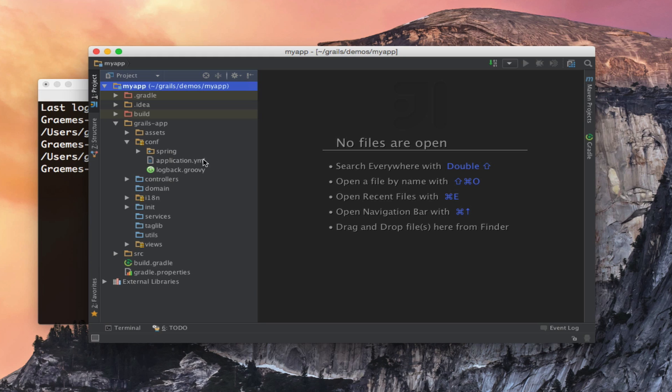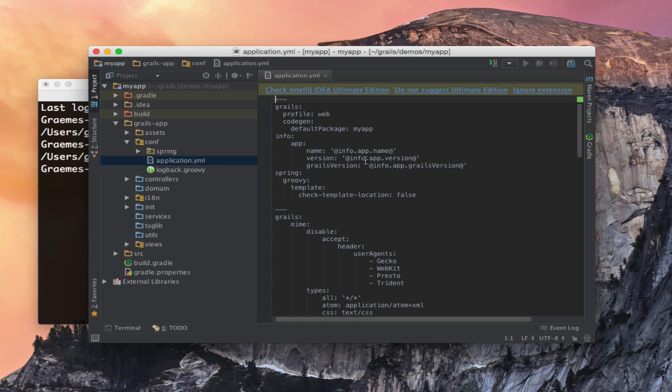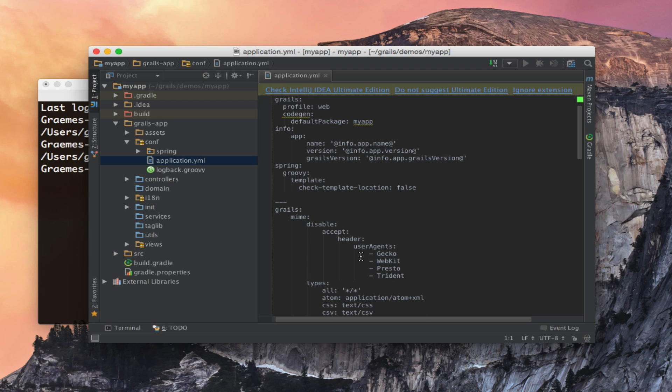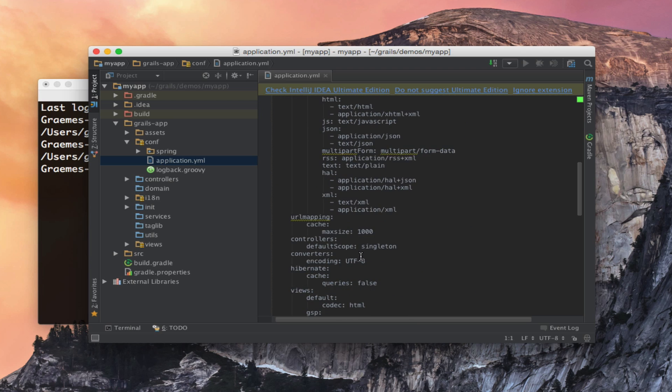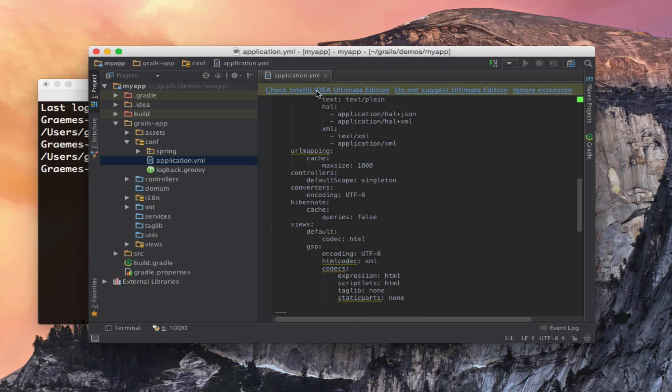One notable difference between previous versions of Grails is that configuration can be done either with YAML or Groovy. By default we have an application.yml file but you can create an application.groovy file to do configuration in previous style. Here as you can see contains all of my configuration for my application.